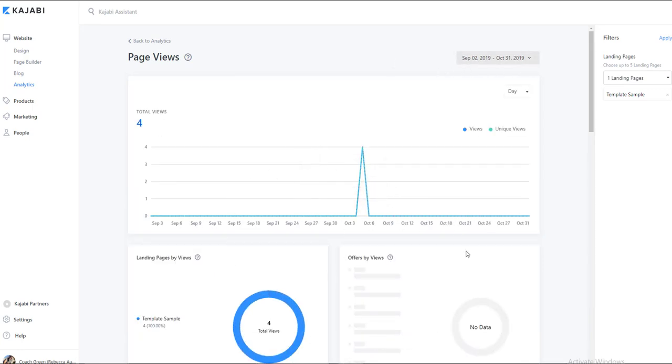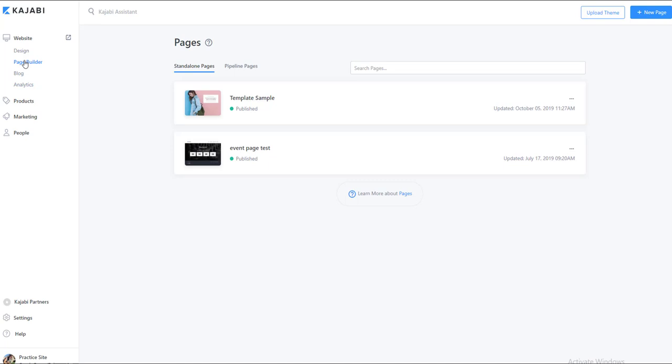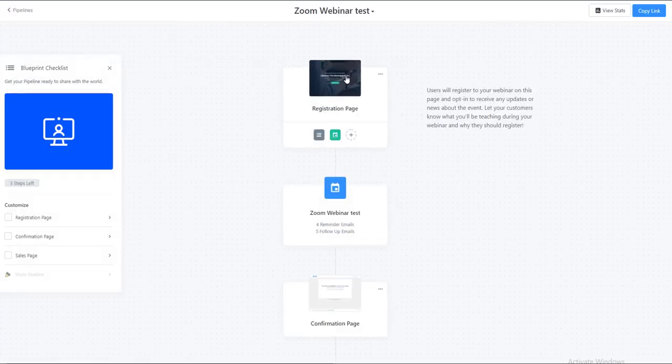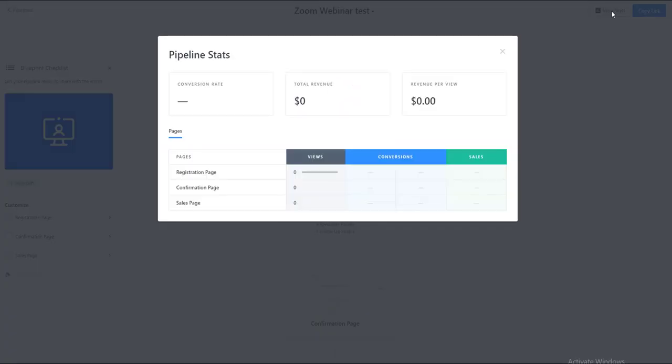So that is how we look at our page views from a standalone page. Now from our pipeline pages, however, we can actually go into our marketing, and then click on the pipeline that you want to look at, and then up here in the corner is the view stats.